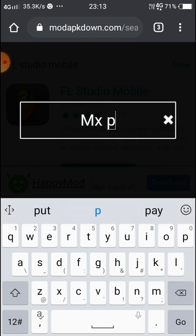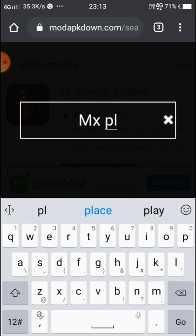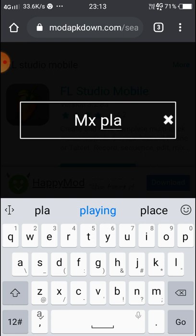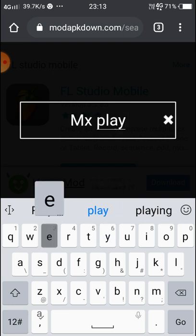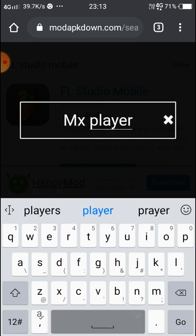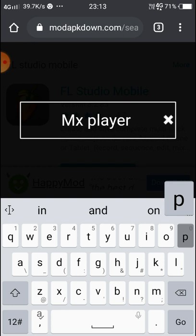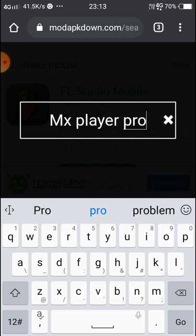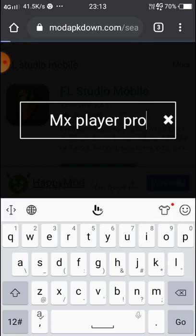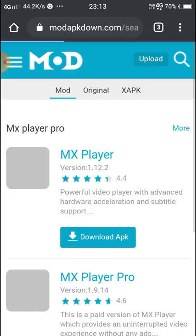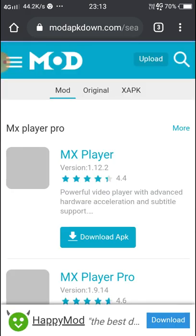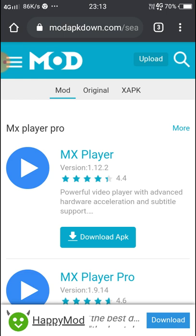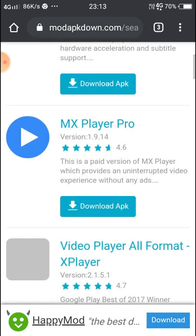You can see MX Player. We are doing MX Player.